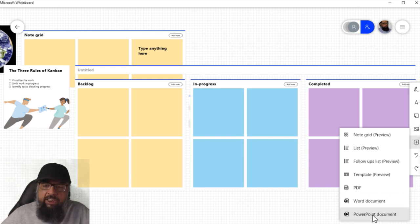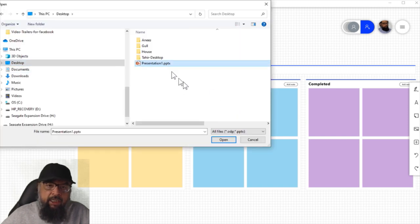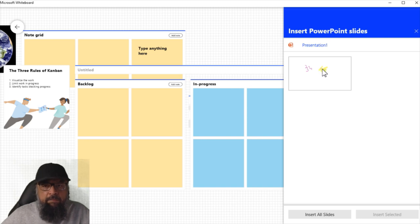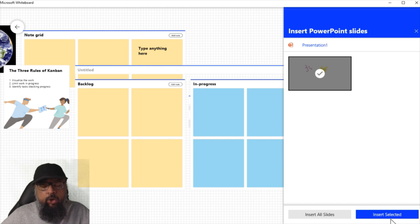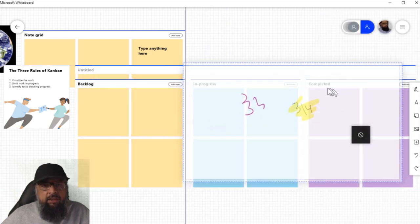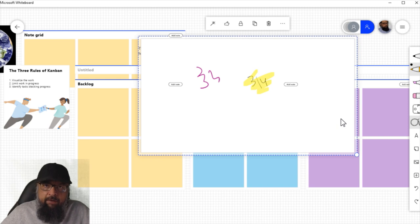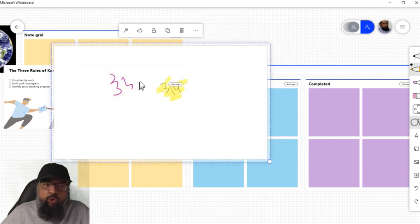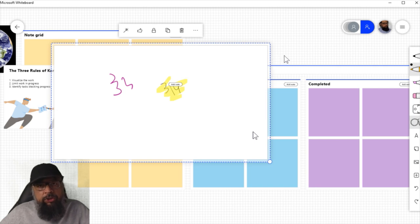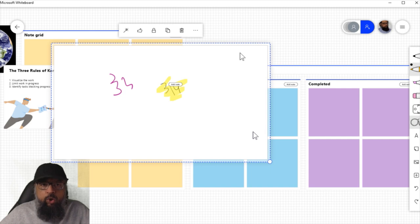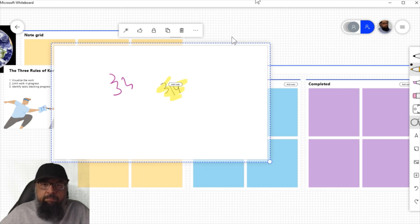If I click on PowerPoint document, on my desktop I have a document — I click on it, open it, and it will open the slides. This document has only one slide. I click on that and then click 'insert selected.' If I have more slides, I can insert all slides or select and click 'insert selected.' Now this slide is just like an object in Microsoft Whiteboard. If you are teaching mathematics online and already have PowerPoint presentations, you can insert your slides inside the whiteboard, explain concepts from those slides, and add extra information using whiteboard features alongside.